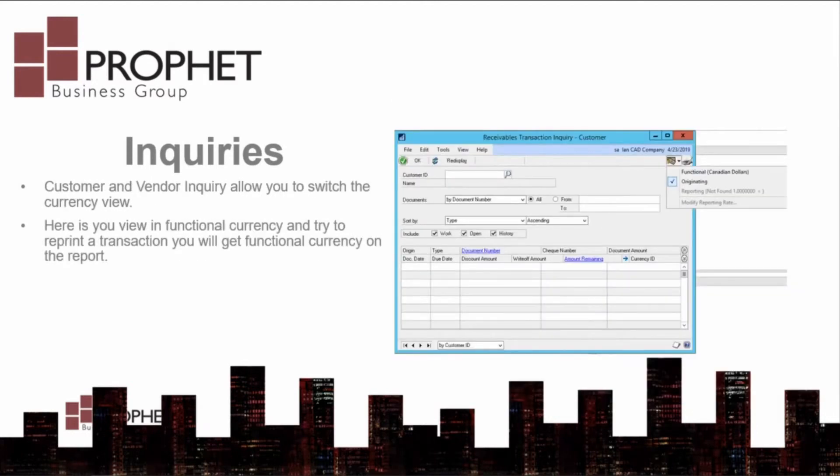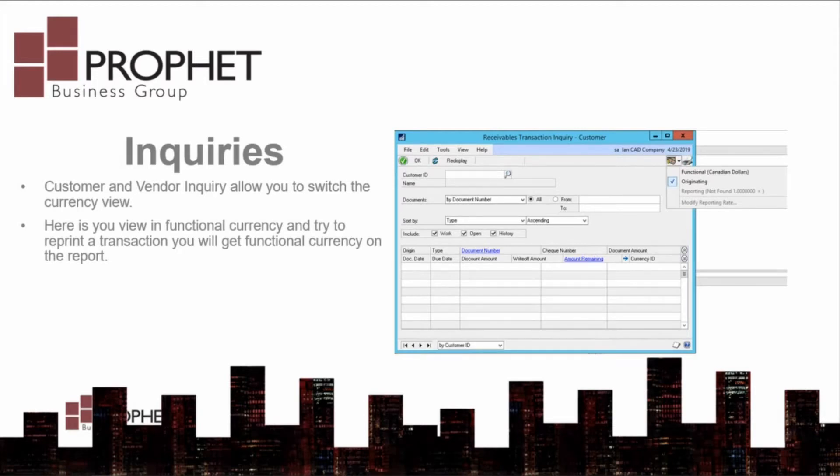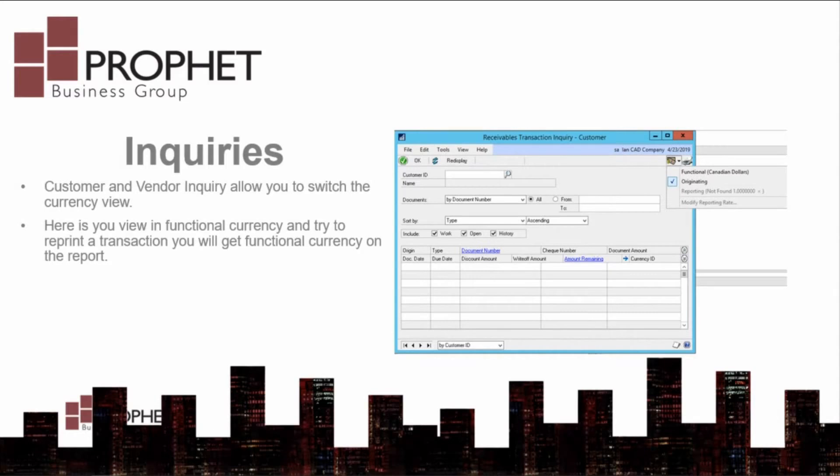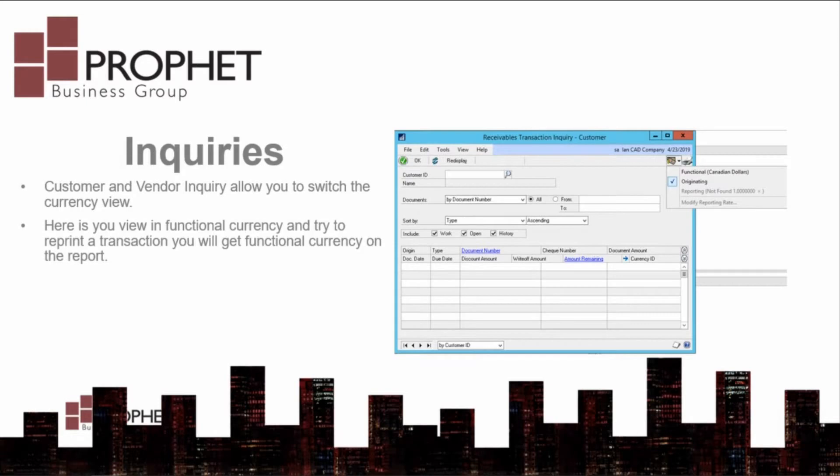Multi-currency inquiries on sub-ledgers require the use of customer and vendor inquiry windows or document inquiry windows. These windows have the same currency view switch that the transaction entry windows had. If you view in functional currency and reprint a transaction, you will reprint in that functional currency.